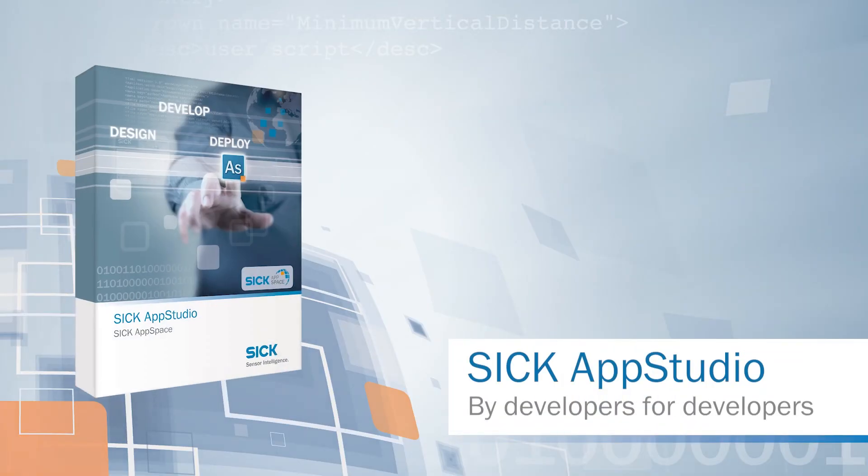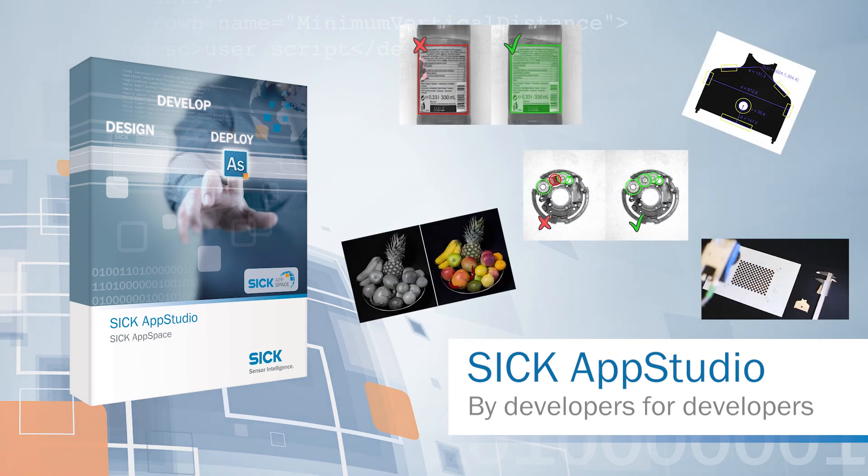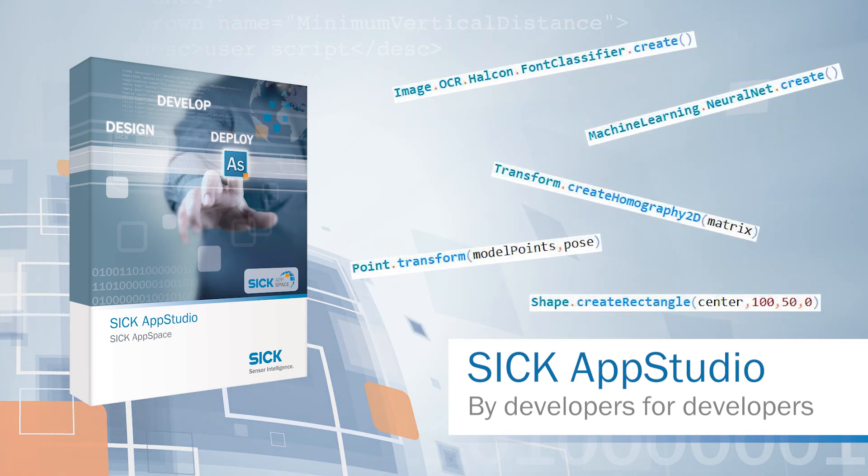You now have an overview of the 2D application solving possibilities using the SICK AppSpace algorithm API. Thanks for watching this video.